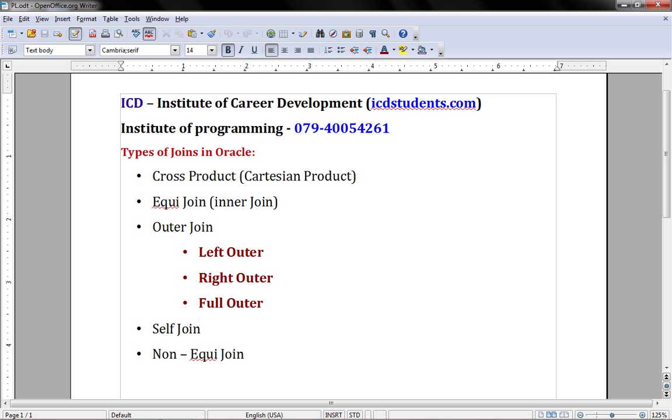Hello and welcome. I am Bhavin, teaching .NET as well as Oracle at ICD. The purpose of this video is to discuss types of joins in Oracle.